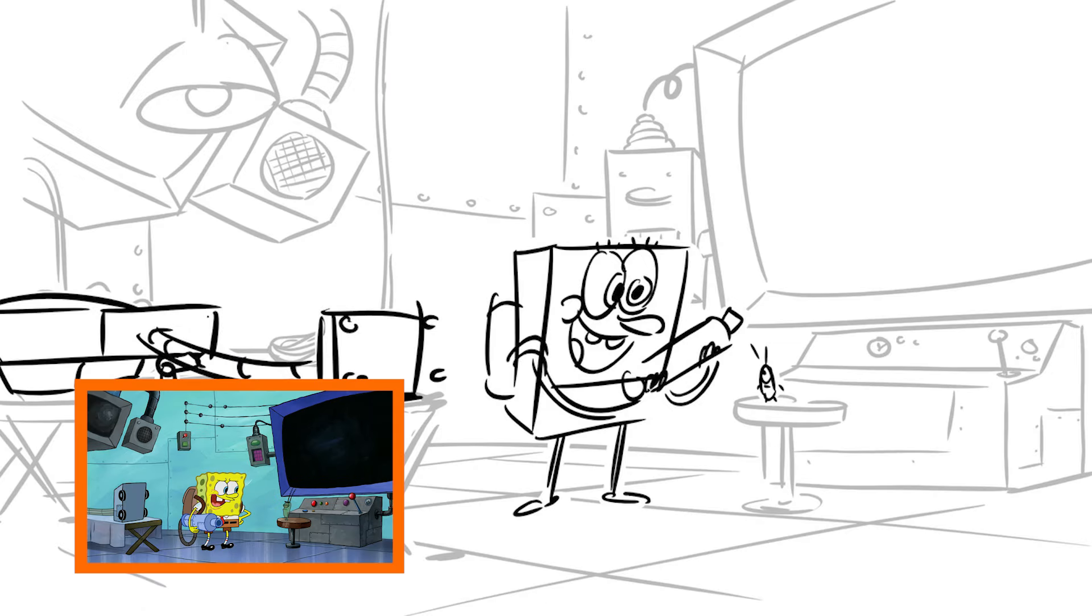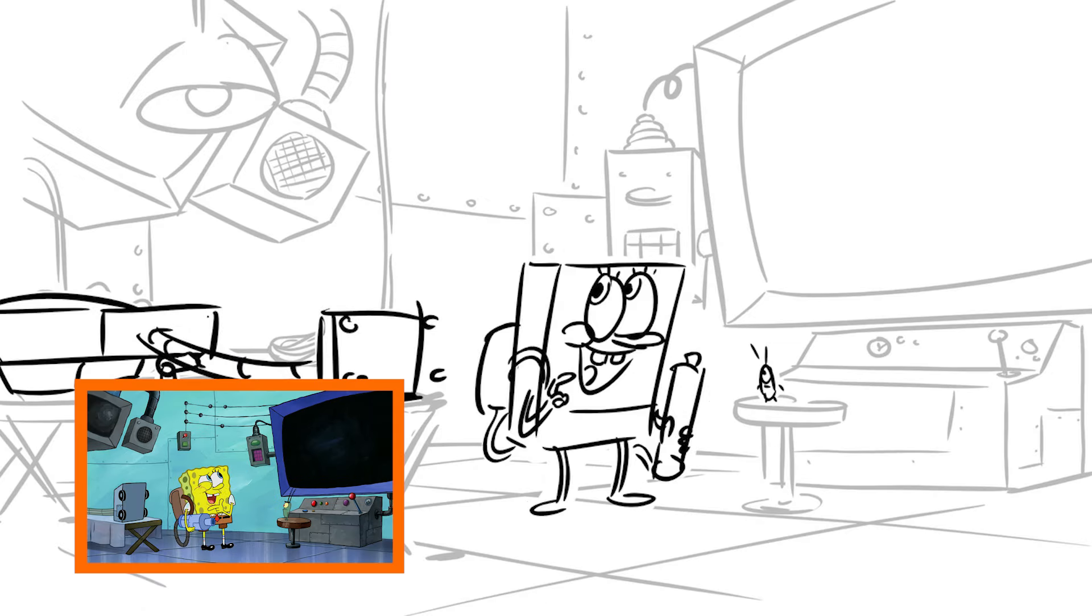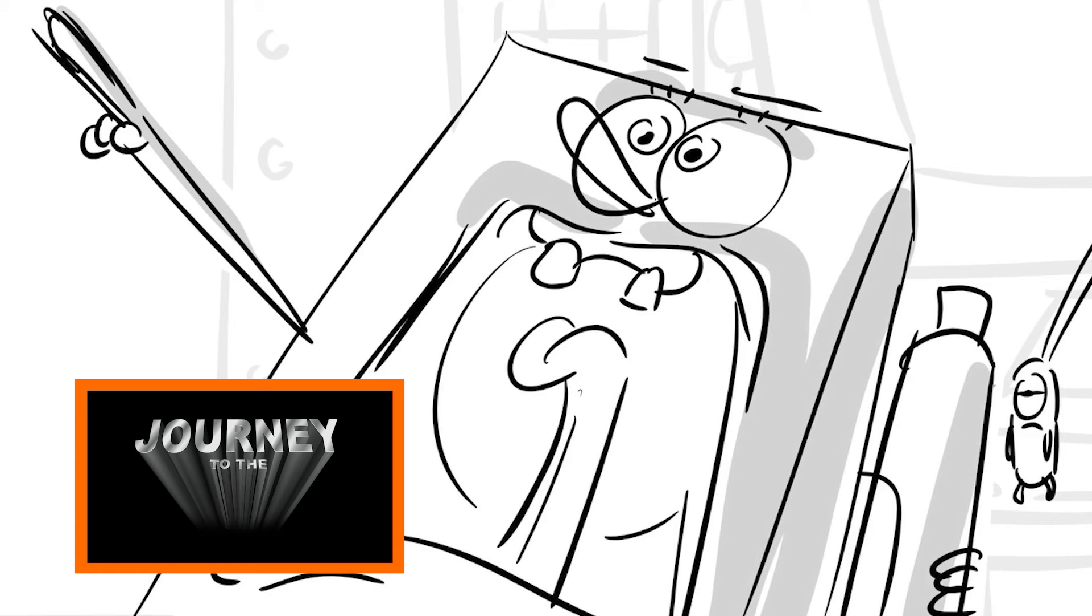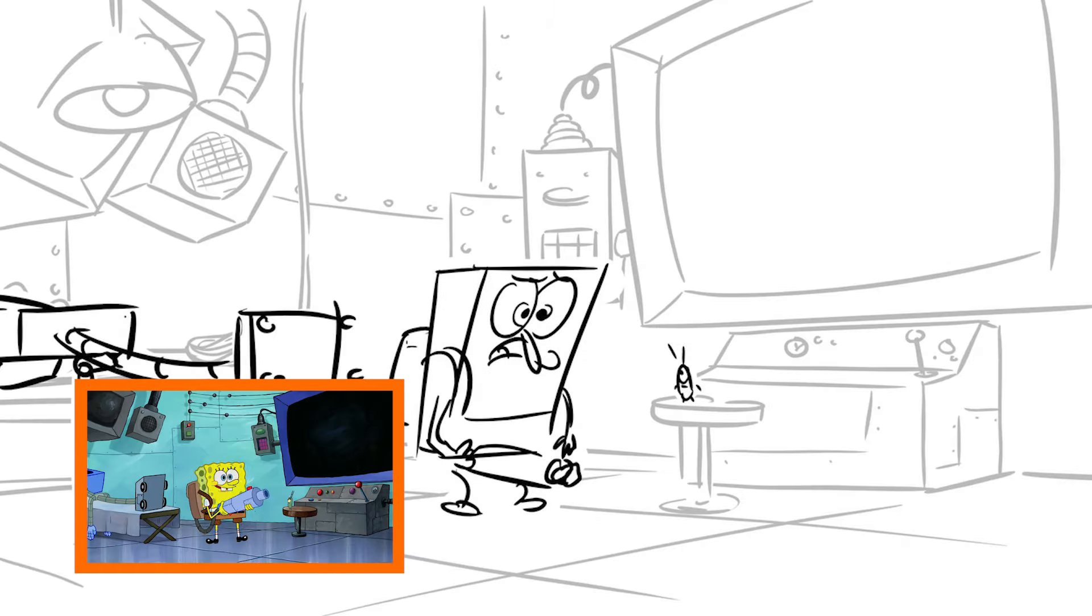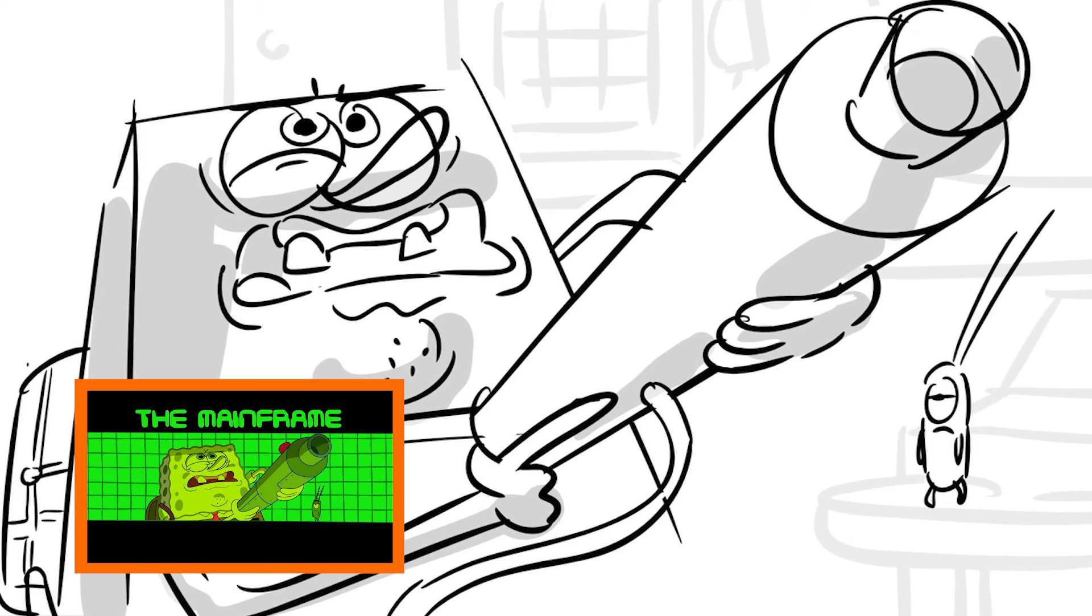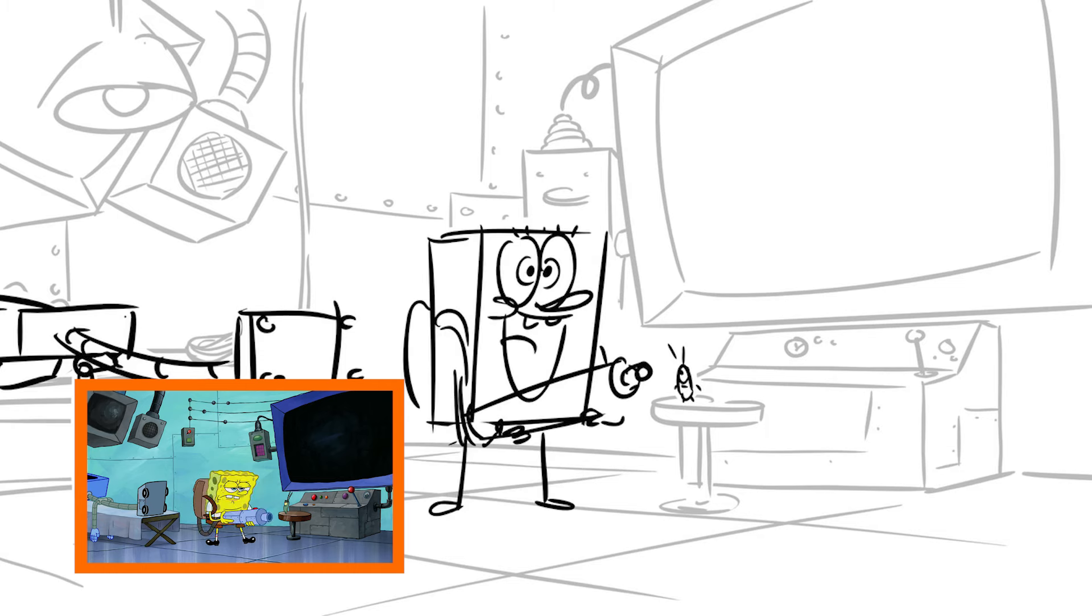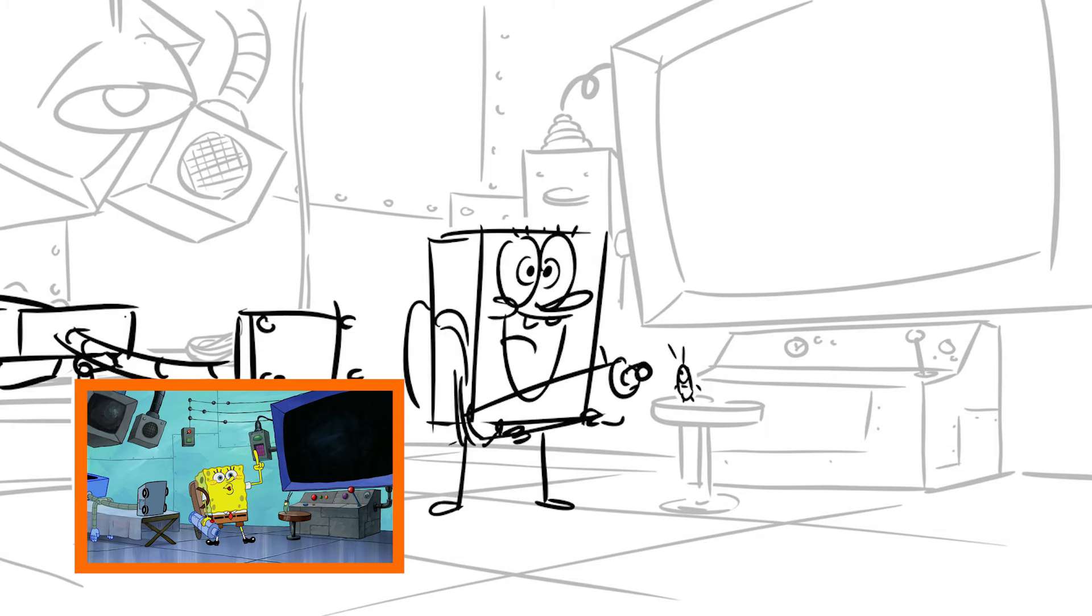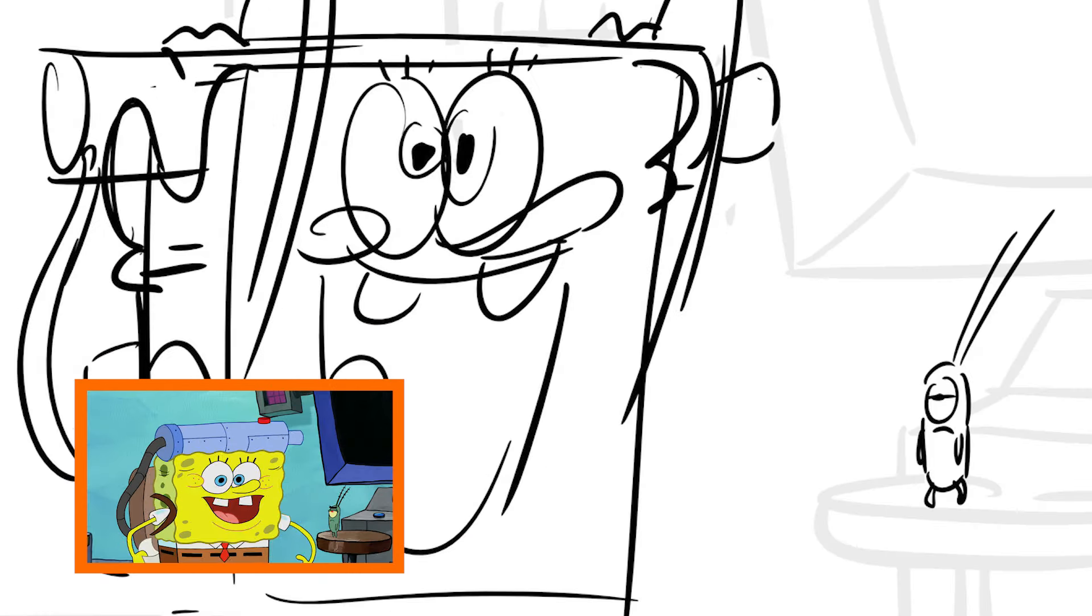We need a name for this mission. How about Journey to the Center of Karen? No. The mainframe mission. Meh. Oh! I know! Operation Save Karen!